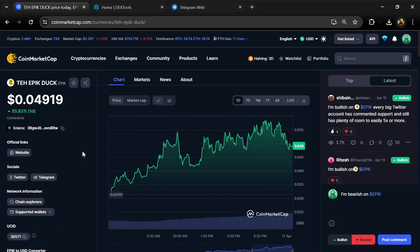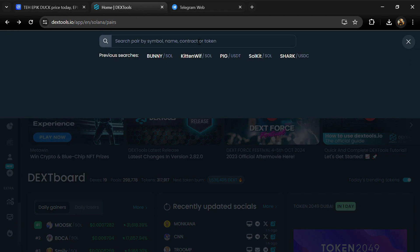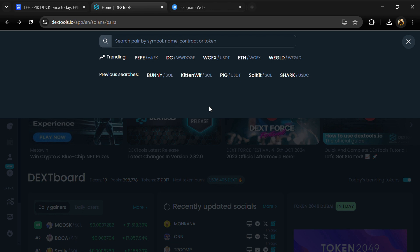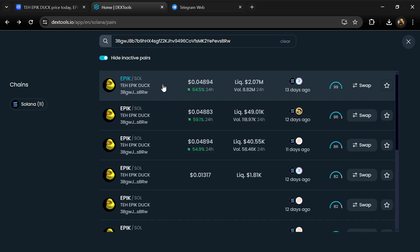Copy this address, then open DEX Tool and paste the address. Then you will open this token.